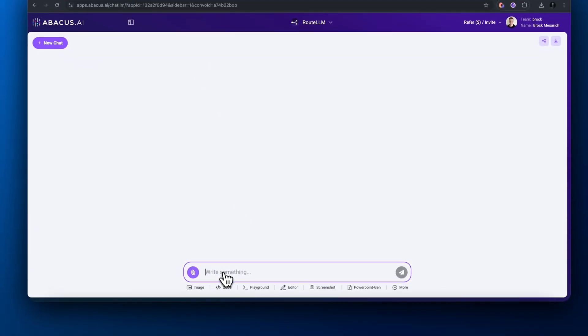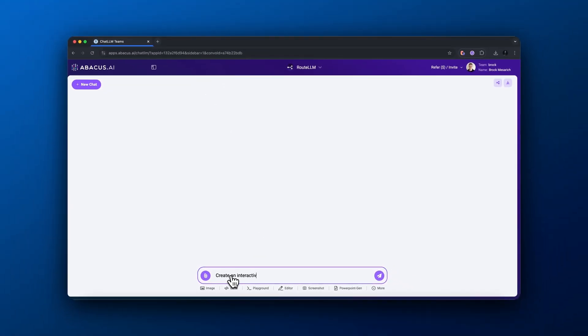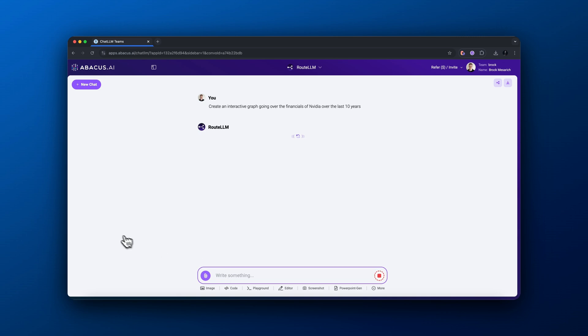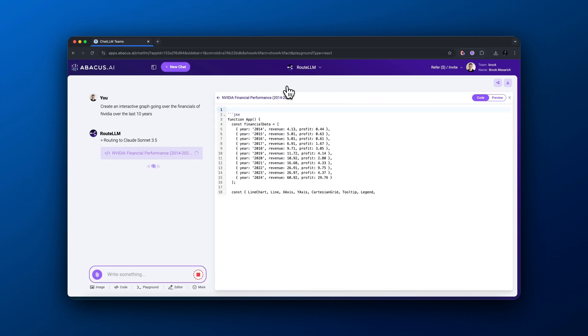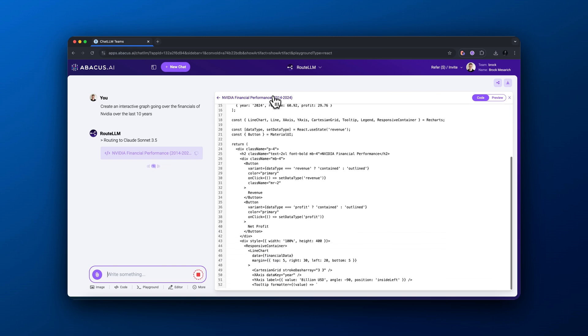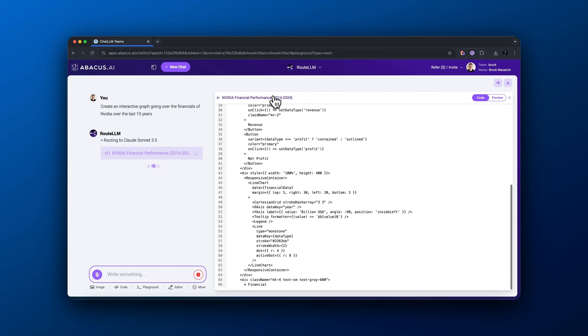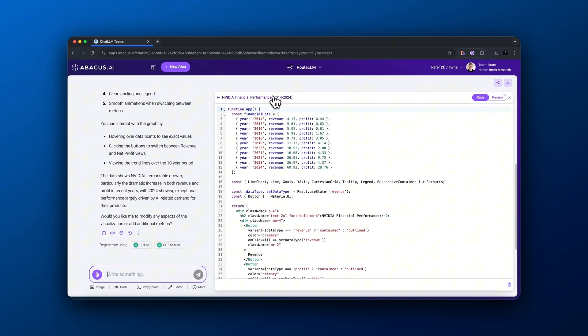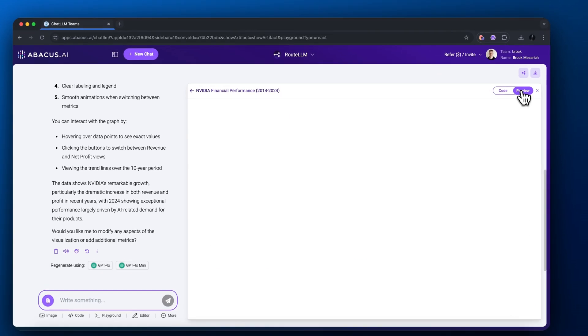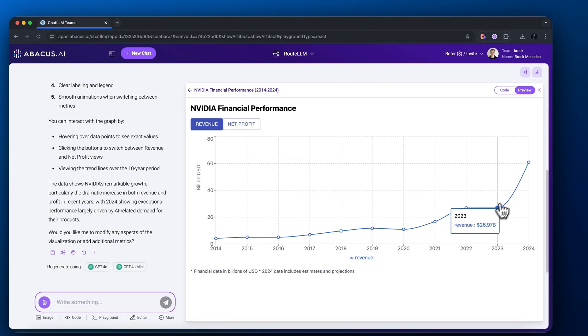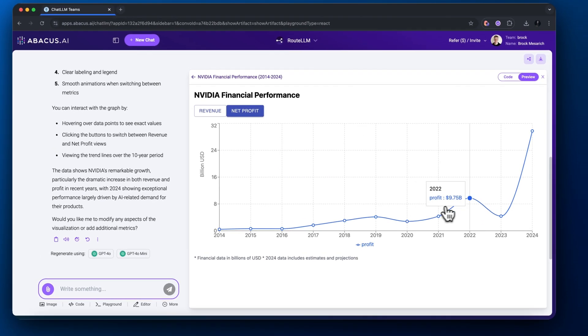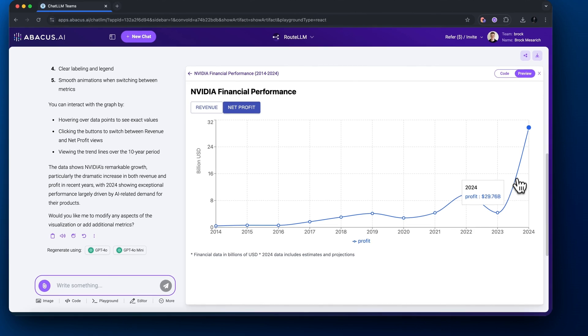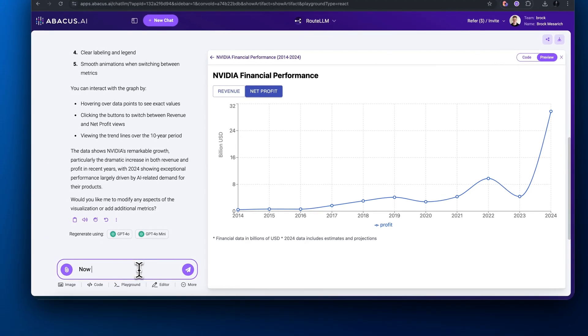This next feature is maybe one of my favorite. I'm giving it a prompt: create an interactive graph going over the financials of NVIDIA over the last 10 years. I'm using route LLM to determine which is best. It's routing it to Claude 3.5 Sonnet. It's writing the code for our interactive graph with artifacts. If I come to the top right corner and click preview, you can see there's now an NVIDIA financial performance graph, and it's very interactive. It shows all the different years, the net profit, the revenue of the company.